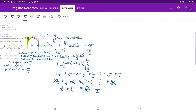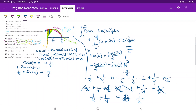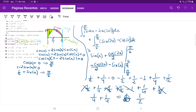So 1/2 is the answer to the area between these two curves. All we did was draw them, realize we had to break this into two different integrals, find their boundaries by setting them equal and factoring, and then apply the integral.